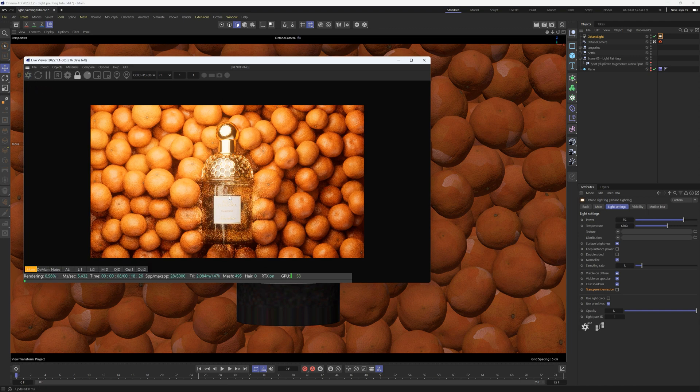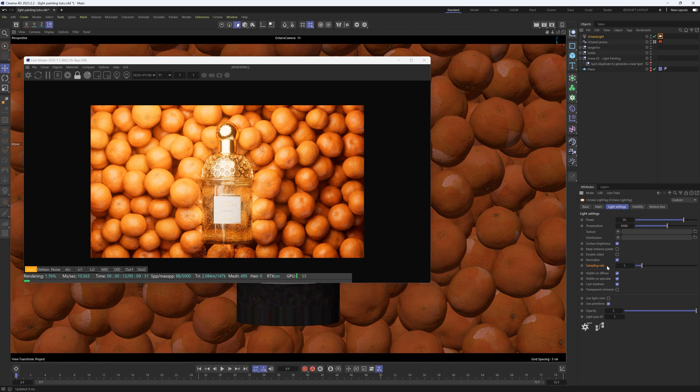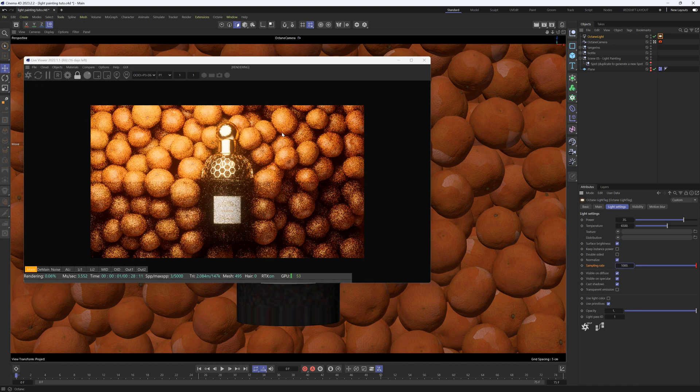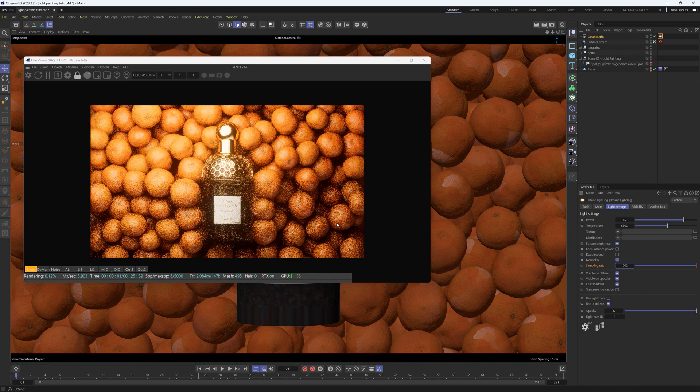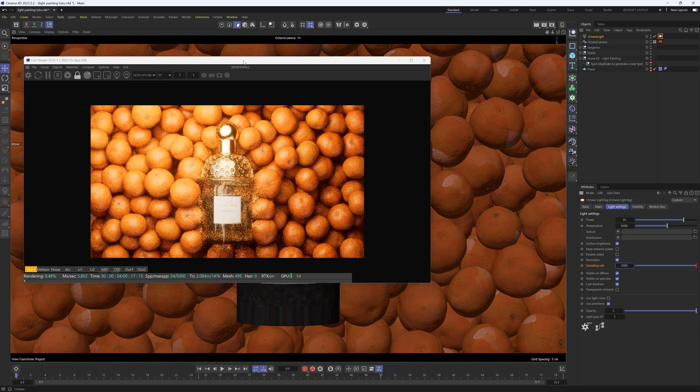We might want to put some more of the GPU effort into this sampling right around that light. If you go to the Sampling Rate of that light, we can kick that up, just crank it to a thousand, and then it'll focus some more of the efforts on cleaning up this area.